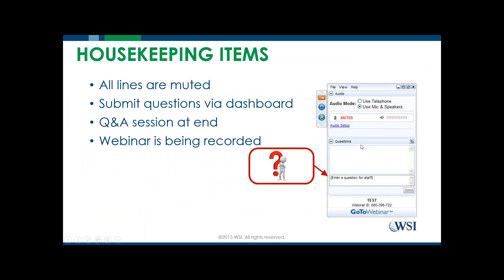A couple of quick housekeeping items before we kick off. Everyone has been muted, so if you have any questions, please type them into the question box. We'll have a couple of minutes at the end of the webinar to answer your questions live. We are recording the session, and a link to the recording will be sent to you by the consultant who referred you to the webinar.